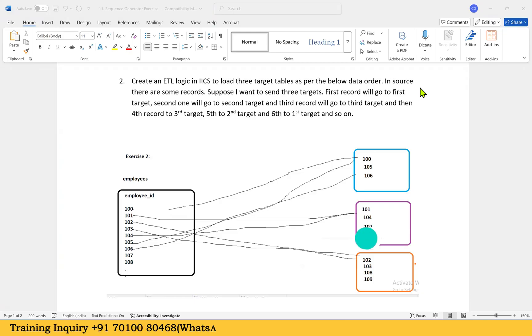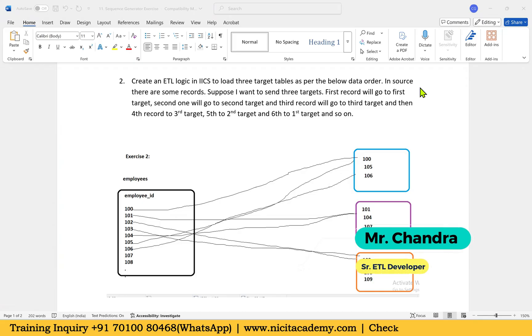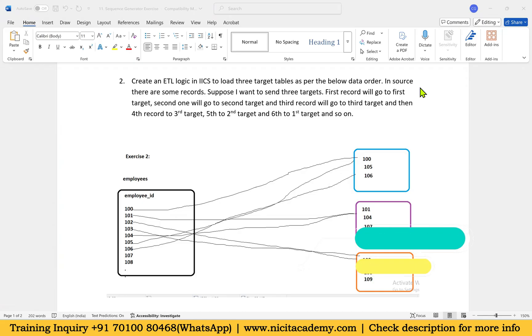Hello everyone. Welcome to NIC IT Academy. In this series, we are learning different IACS scenario-based interview questions.